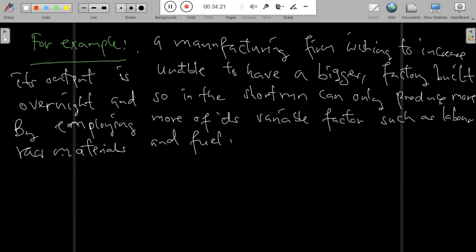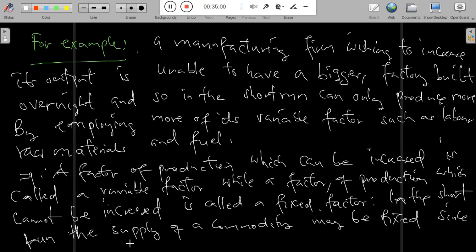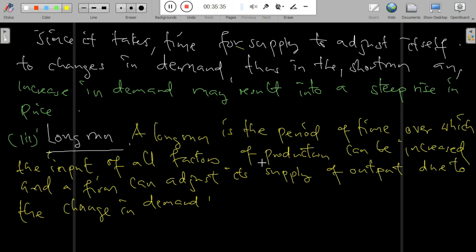A factor of production which can be increased is called a variable factor, while the factor of production which cannot be increased is called a fixed factor. In the short run, the supply of a commodity may be fixed since it takes time for supply to adjust to changes in demand. Thus an increase in demand in the short run may result in a steep rise in price. The actual length of the short run period varies from industry to industry and from one firm to another.